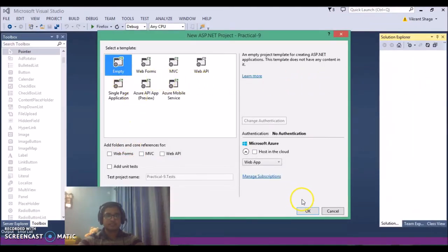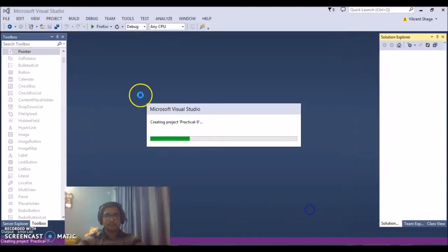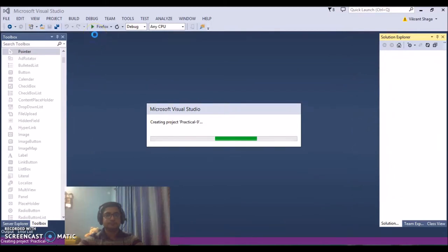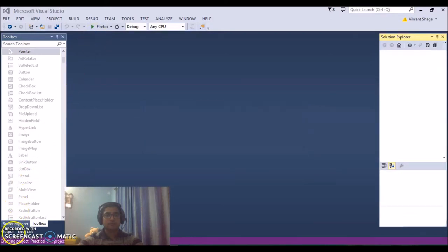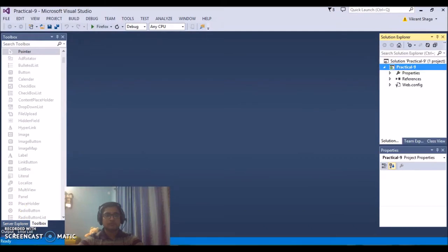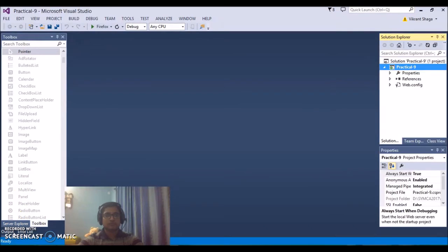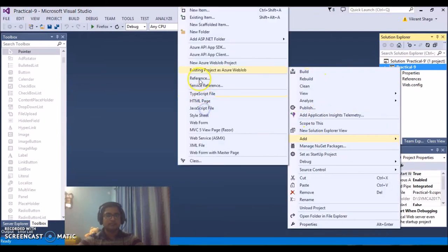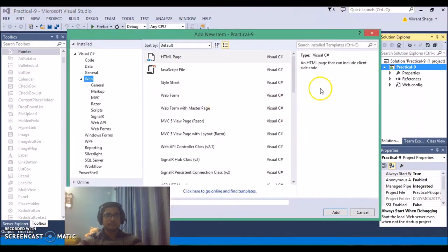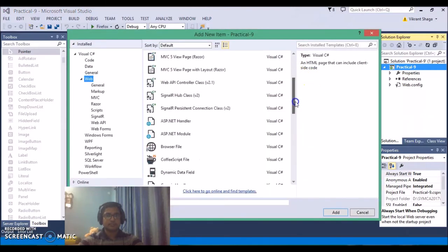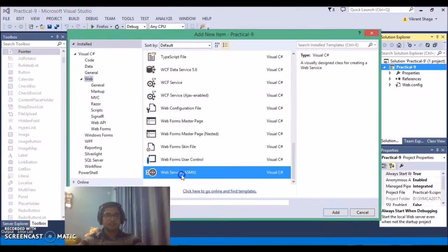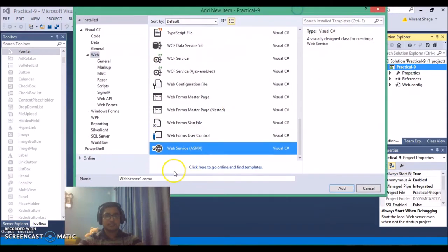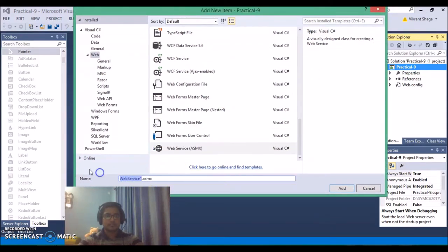Let's select an empty application. So here I need to create a separate web service. So I'm just adding add and new item and just below you'll find web services with an extension .asmx. So I'm just creating my web service.